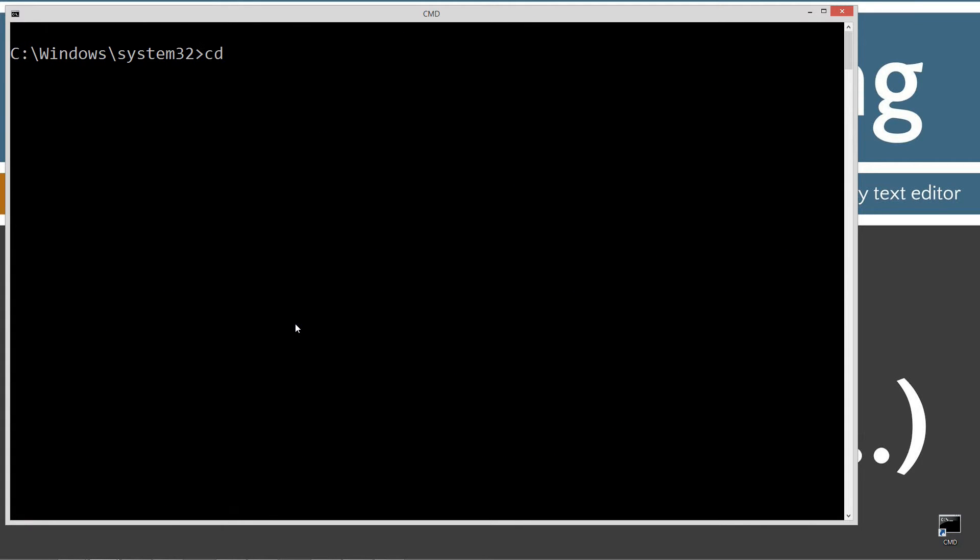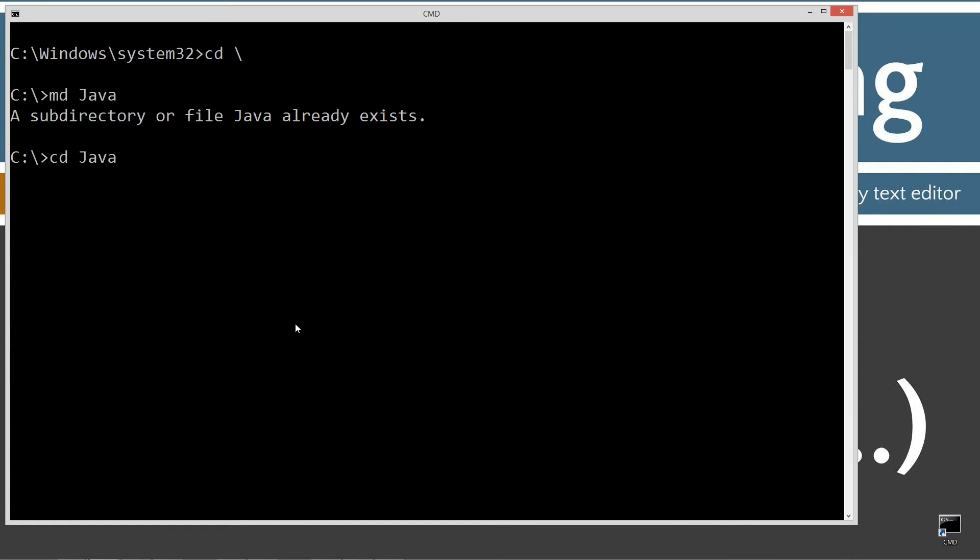CLS, clear the screen, CD space backslash. CD is short for change directories, backslash tells it to go to the root. I'm going to make a directory called Java using the MD command. I already have it, but if you don't, it'll create it for you. Change directories to the Java folder. I'm going to make another directory. I'm going to call this string substring.